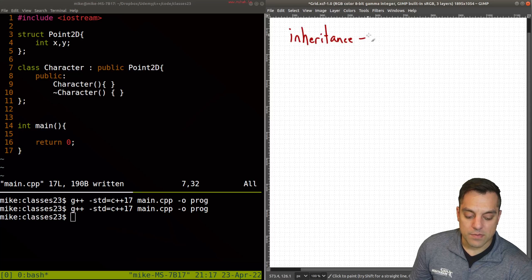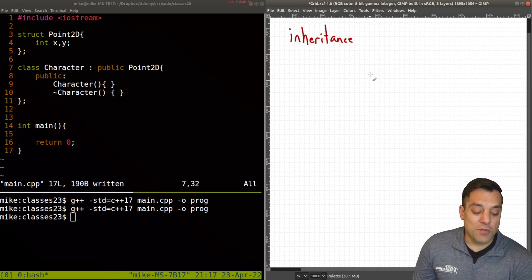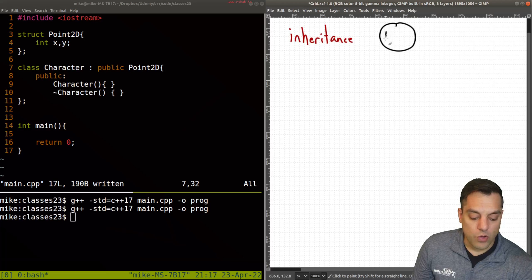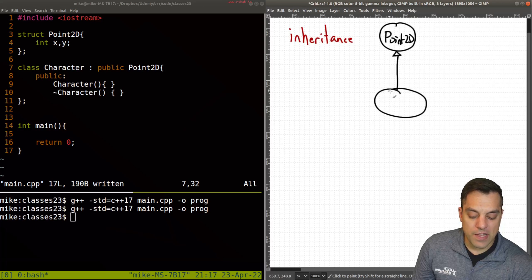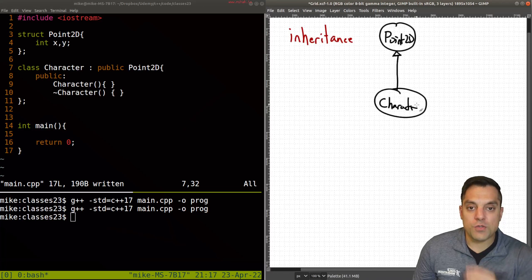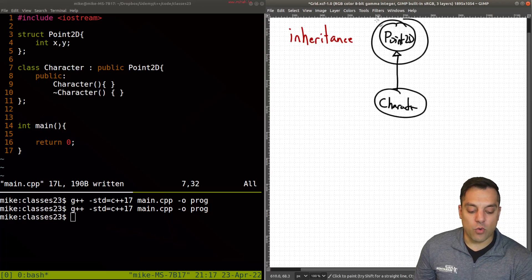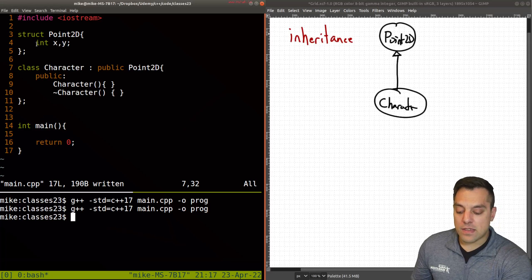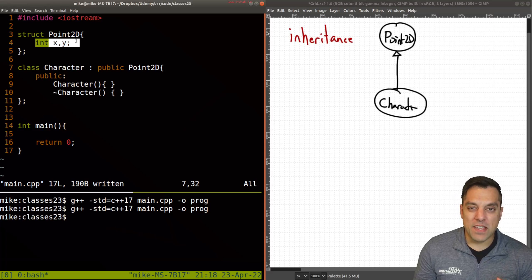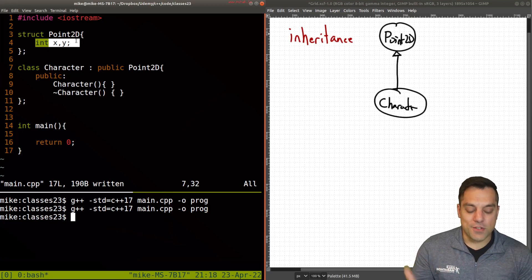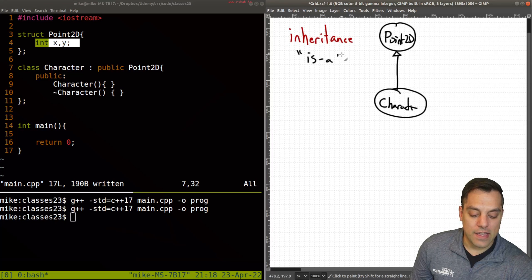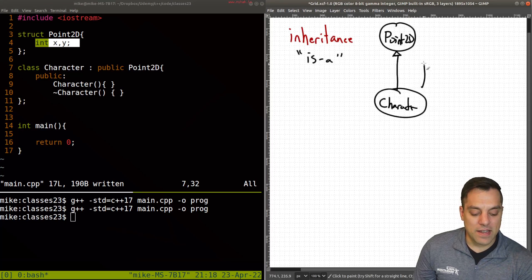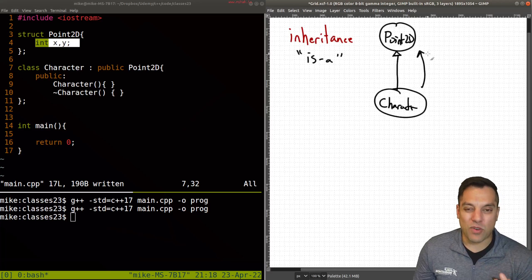Just to remind on inheritance in C++, our structure would look something like this where we have our Point2D and we would be deriving a new subclass here, Character, which would get the characteristics of Point2D, namely the x and the y position. Remember, inheritance is an is-a relationship. So that would mean that a character is also a Point2D.